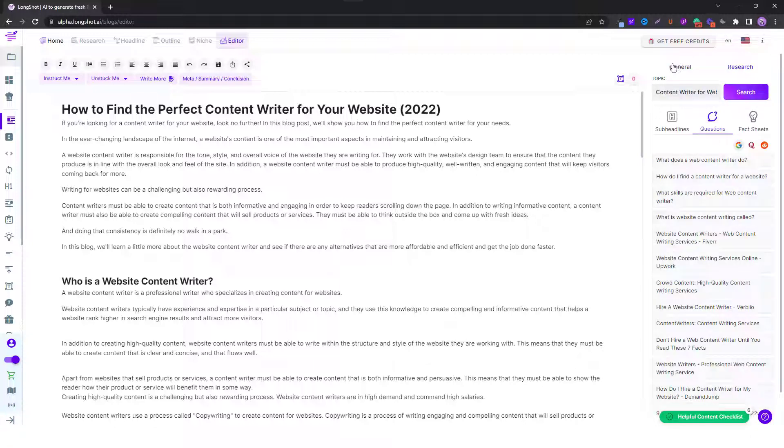The next thing you go to research on the top right-hand section. You can see the topic over here, this is the main keyword: content writer for website.